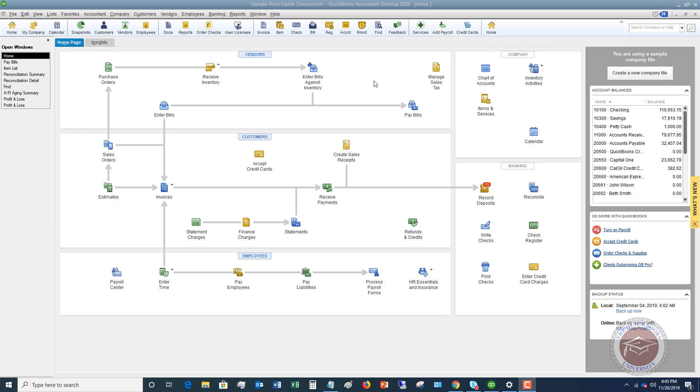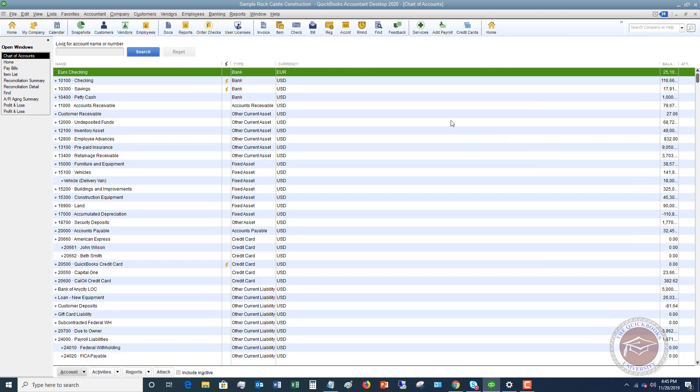The most basic way, what we're going to do is we're going to go over to our chart of accounts because we have to first set up this account.